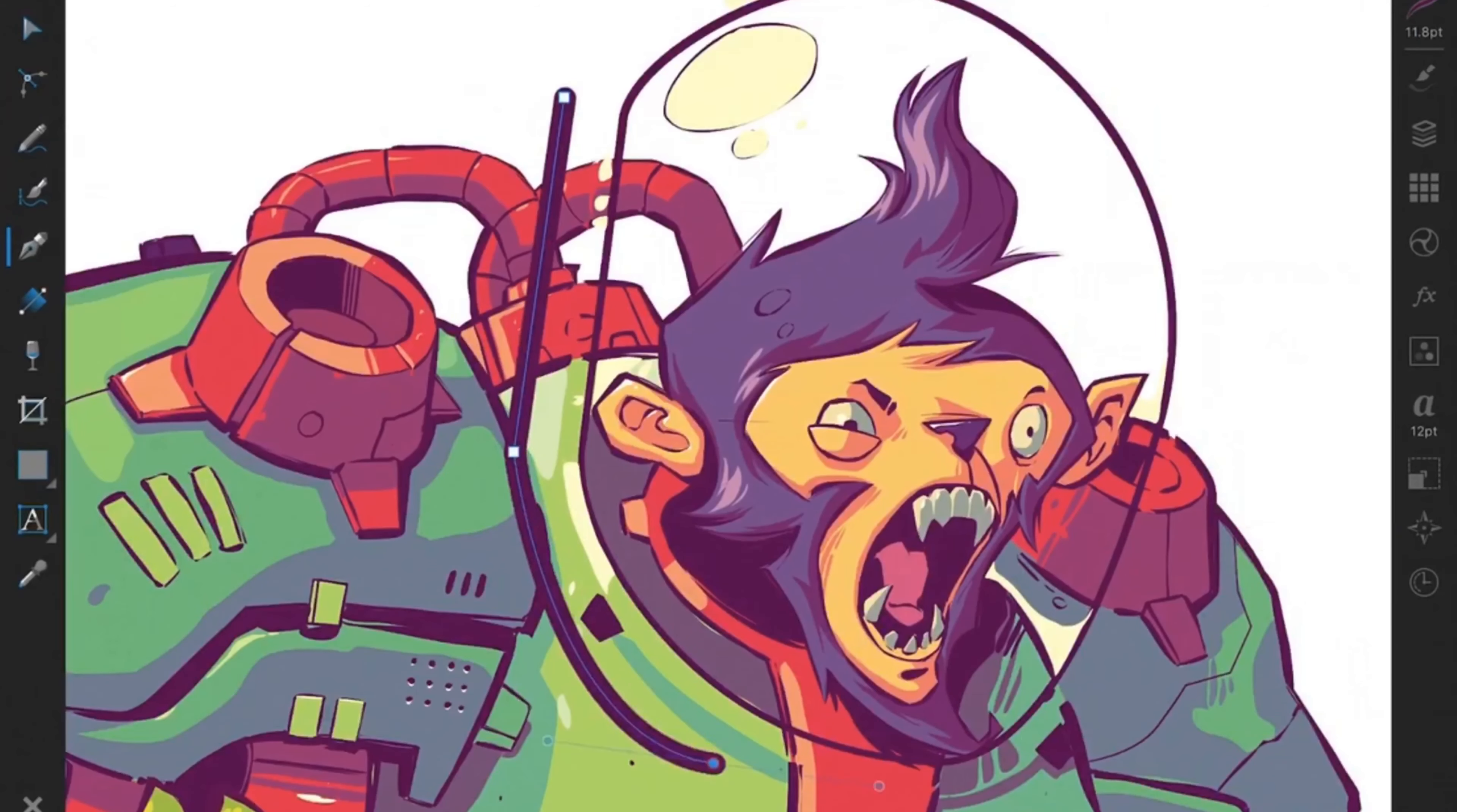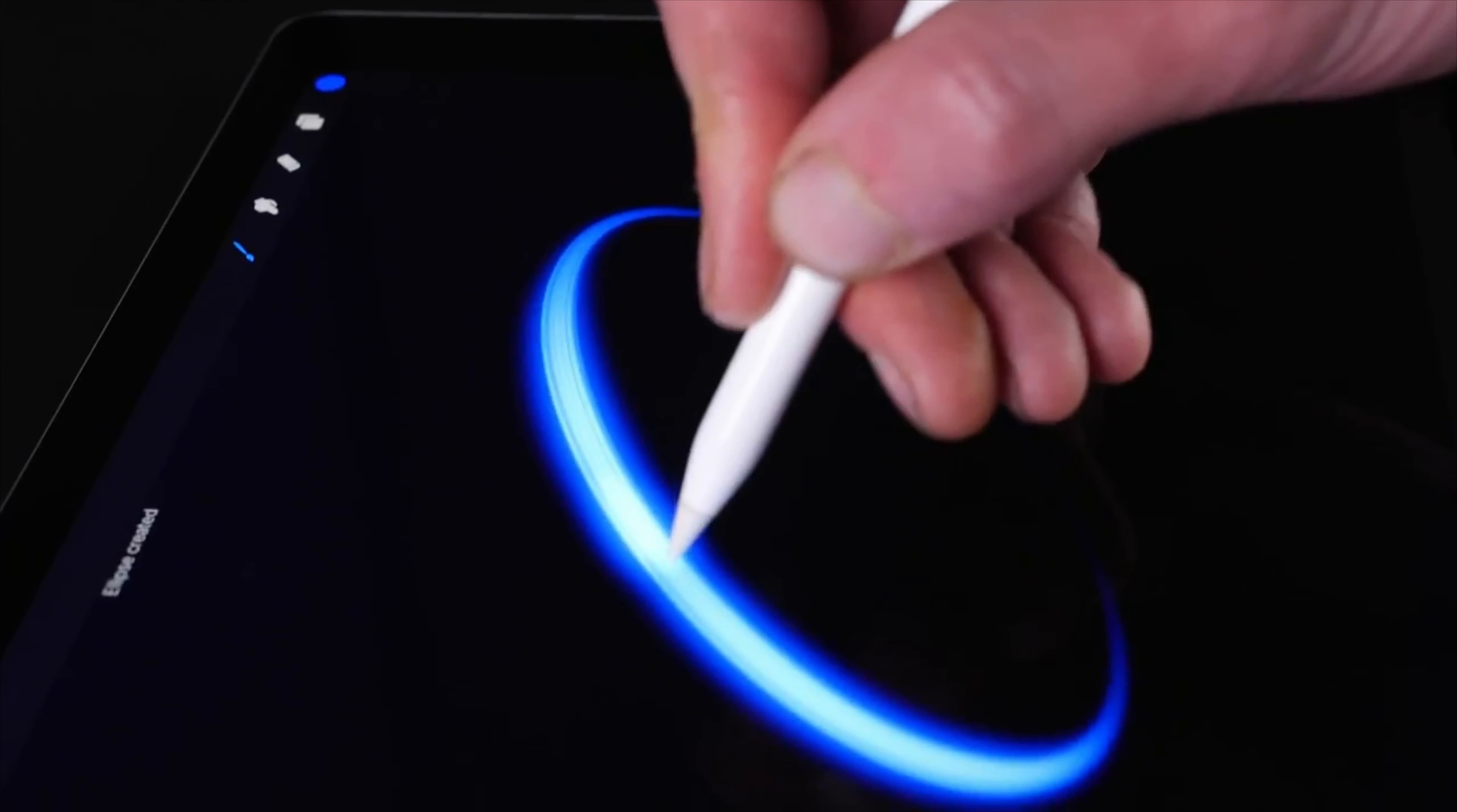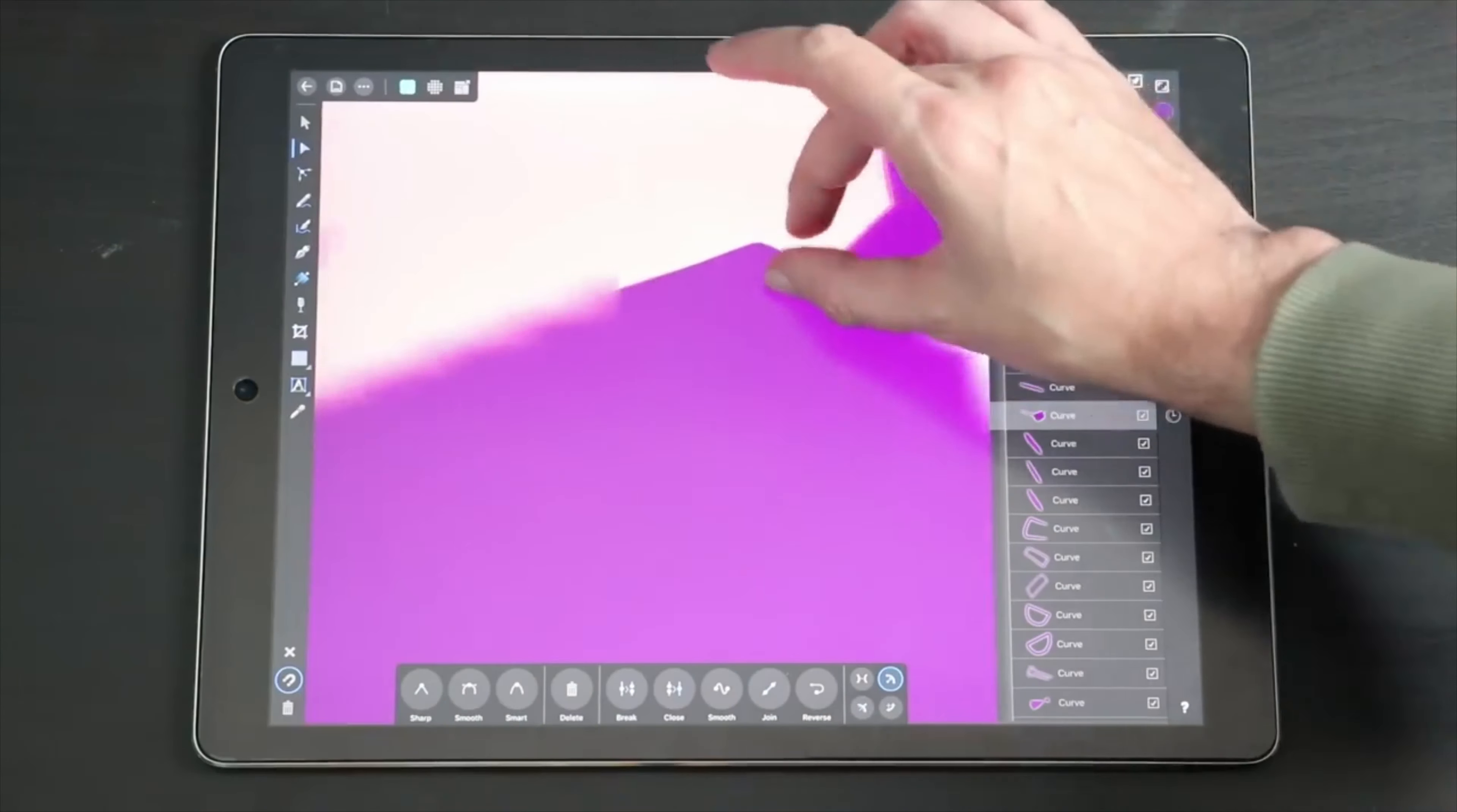It also has a feature similar to Procreate's quick shape feature, where you can always change the points of a stroke or shape. The UI is very crowded for an iPad mini though, so for the iPad mini, I'd go with Procreate.